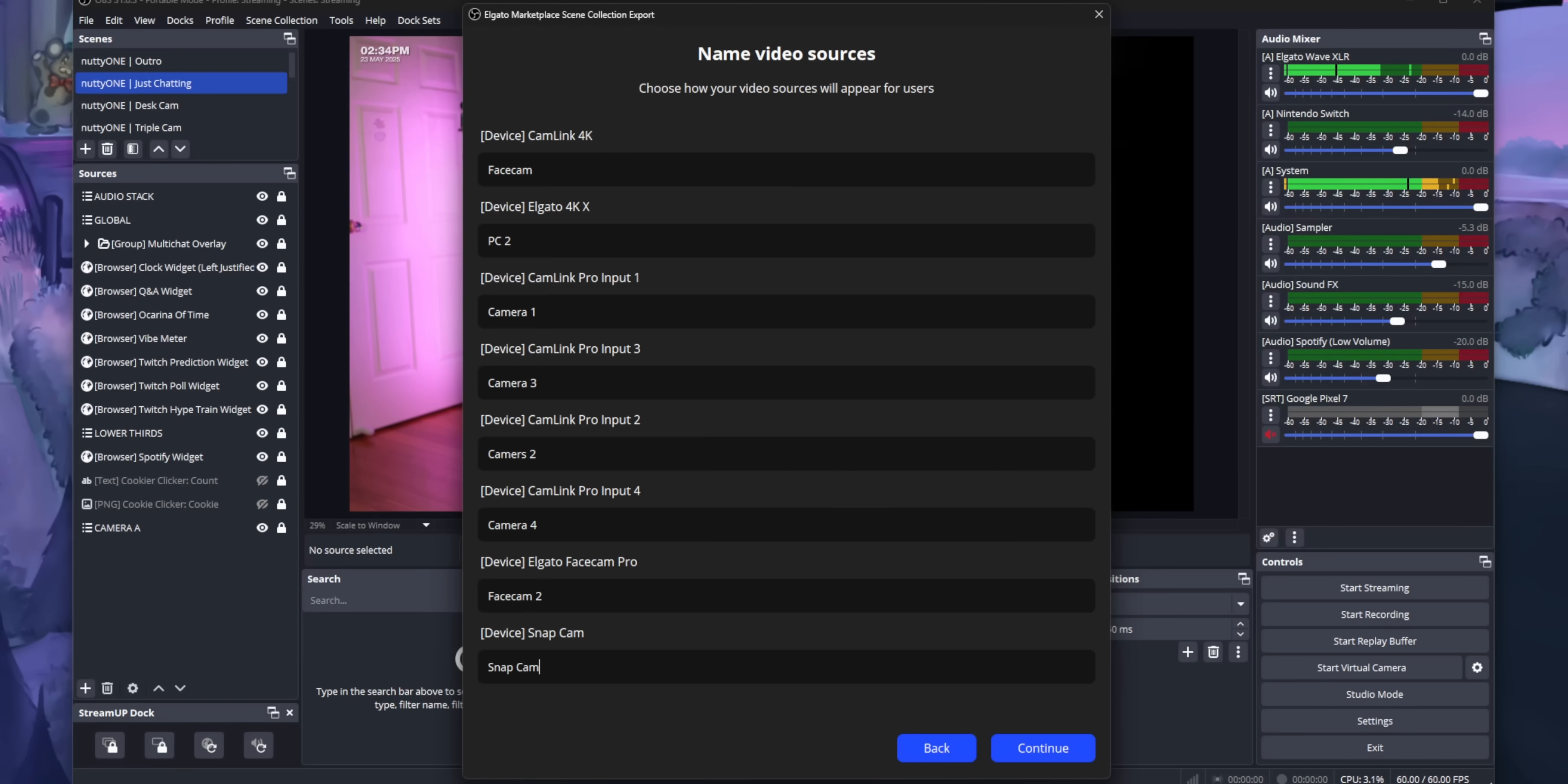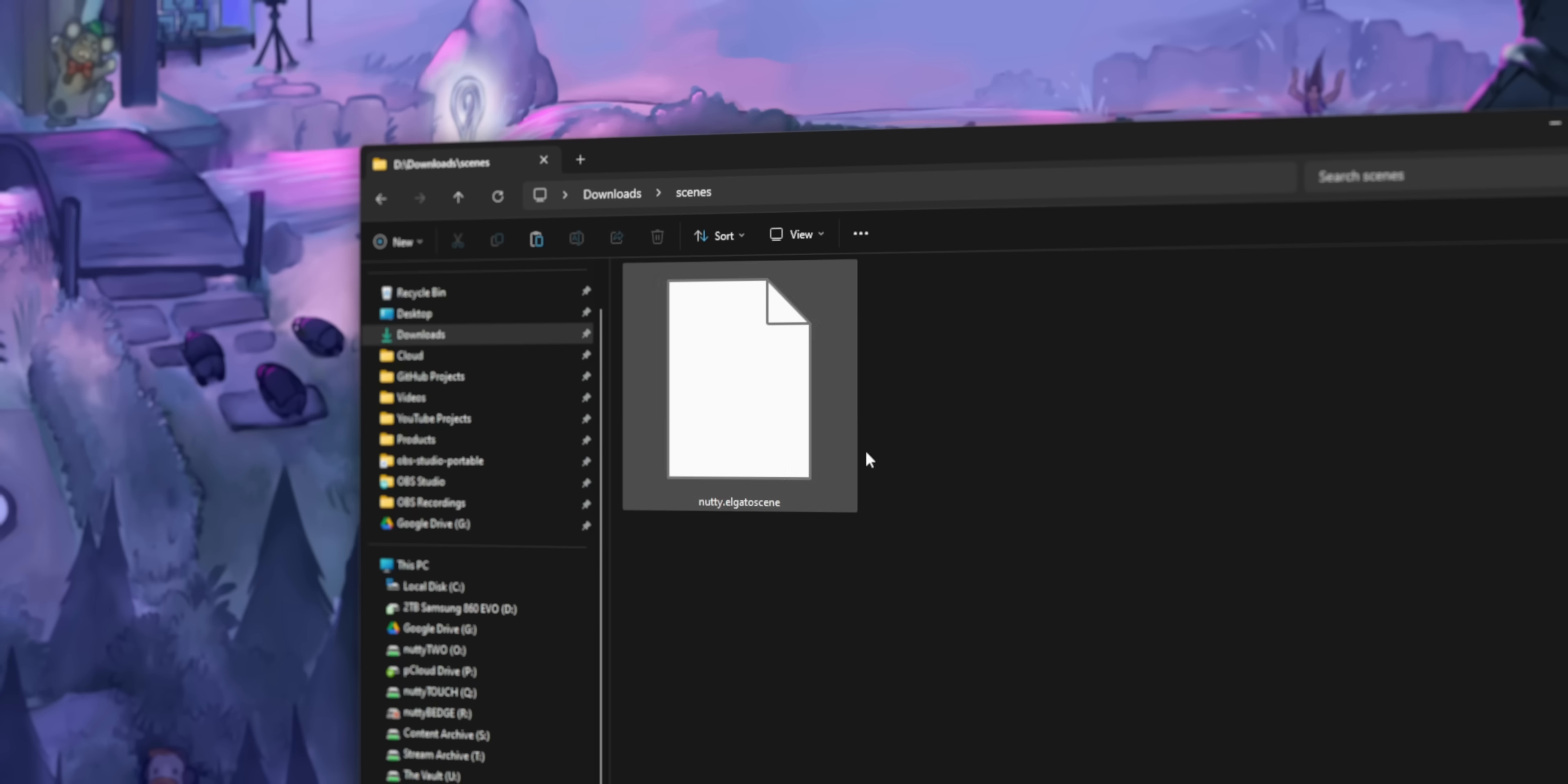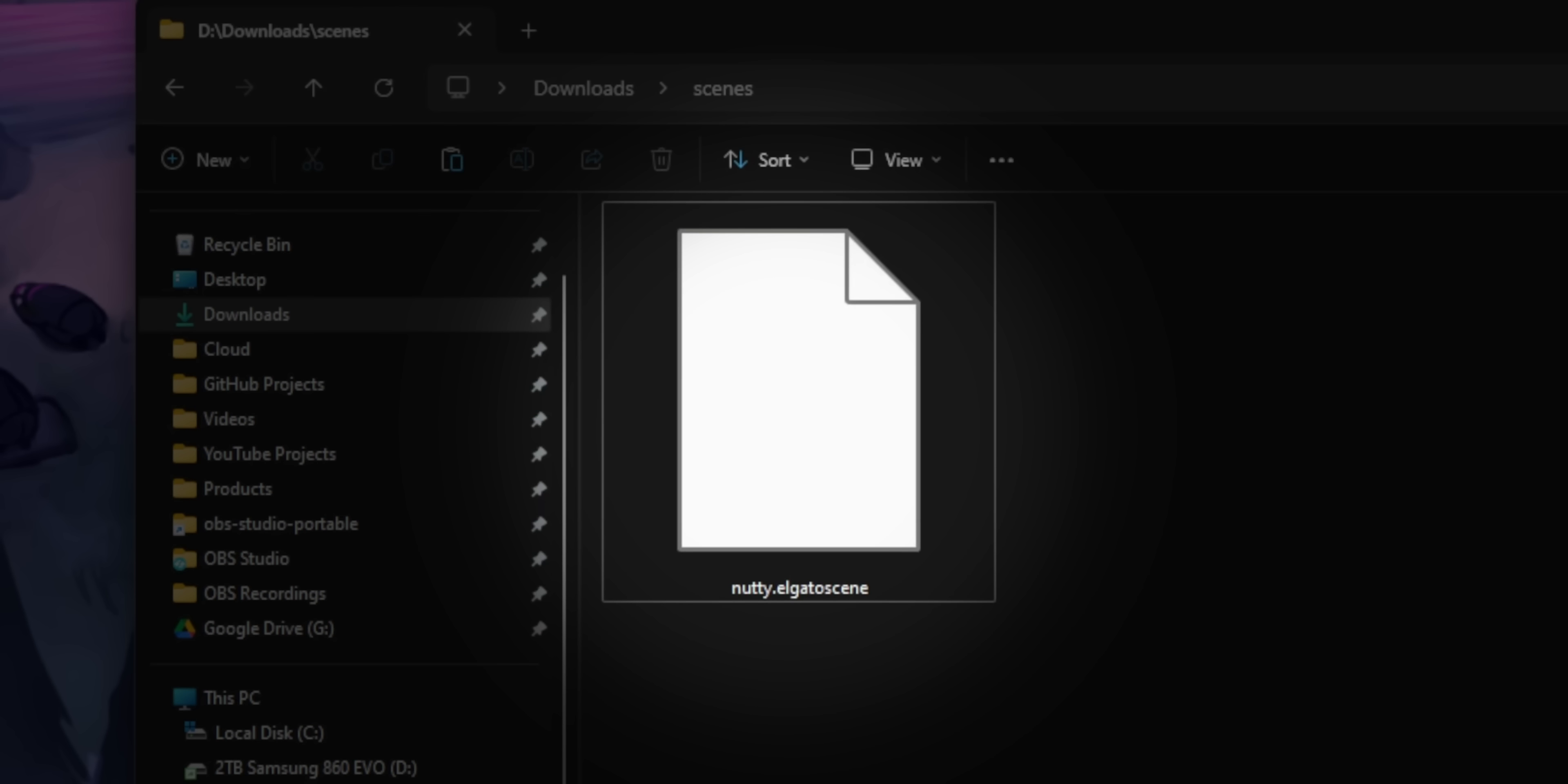Believe it or not, this also supports plugins. So it's going to detect which plugins are used in your OBS setup. So if your scene layout requires the drop shadow plugin, for example, it's going to be listed at the end here. Then you just save that as a dot Elgato scene file. And that one file contains everything, every single media file, all your transitions, everything is bundled into this one file.